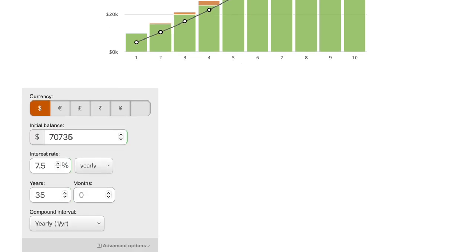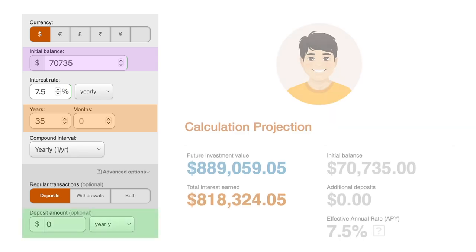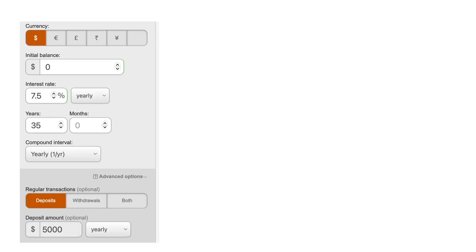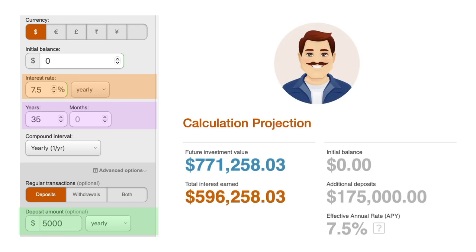Person one stops investing after 10 years but leaves their portfolio to compound for another 35 years. Using the portfolio value from those first 10 years as the initial amount with no further contributions, at age 60 the portfolio may be worth $889,000. With person two, they still have a 7.5% investment return, have 35 years to invest having started 10 years later, contribute $5,000 a year for that entire time, and their portfolio may be worth $771,000.